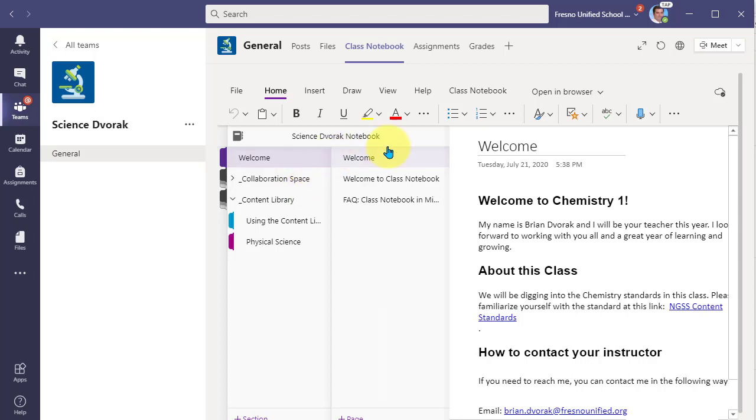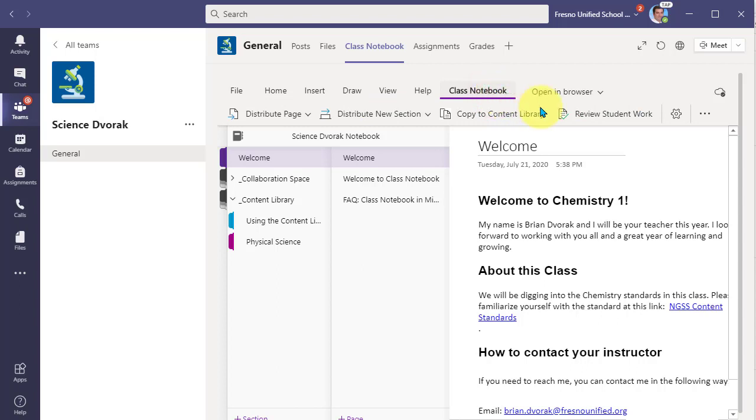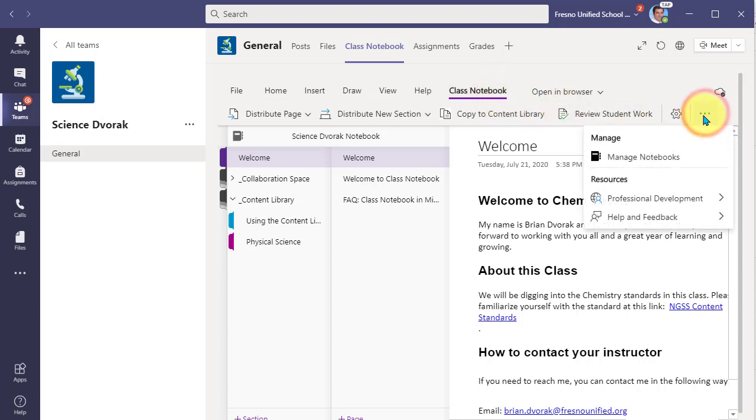To do this, click on class notebook and then click on manage notebooks.